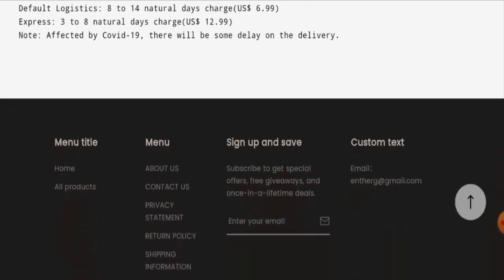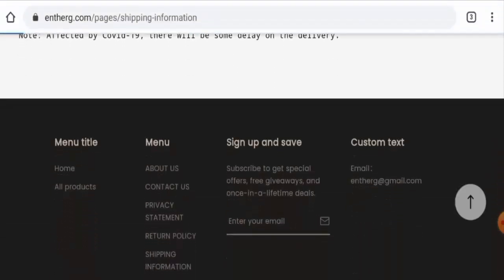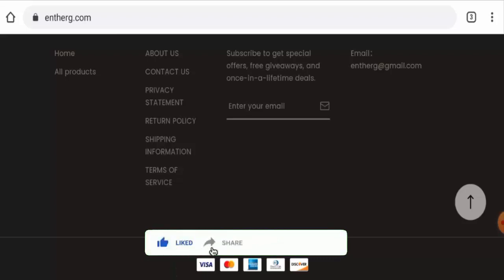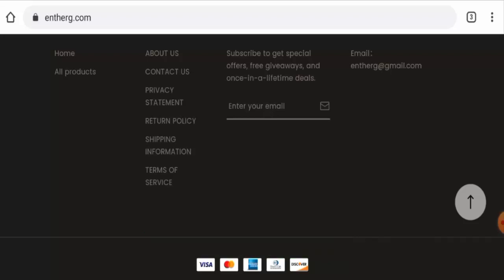Before going further, it is requested from you all to like, share, and subscribe to our channel, and also please do share your viewpoints in the comment section.